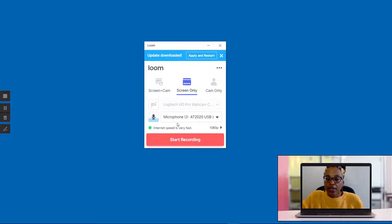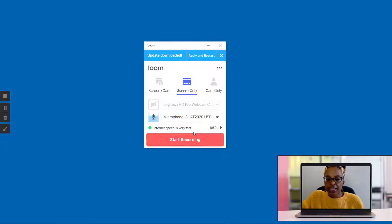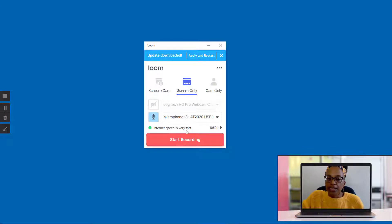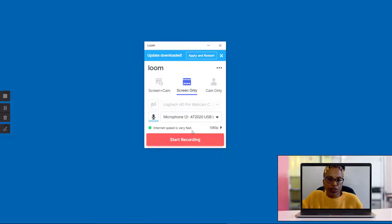Now, under where it shows your microphone, you can see that it's telling you what your internet speed is, so it's letting you know that you have very fast internet speed.